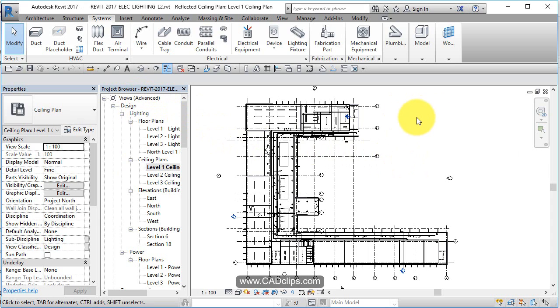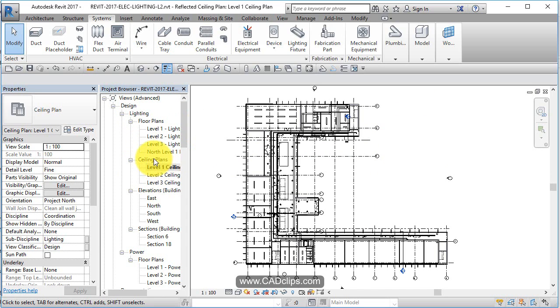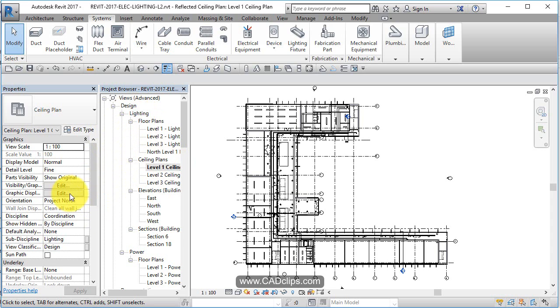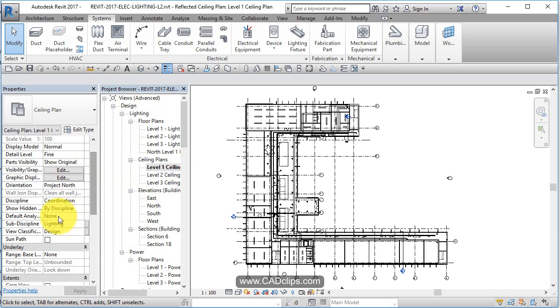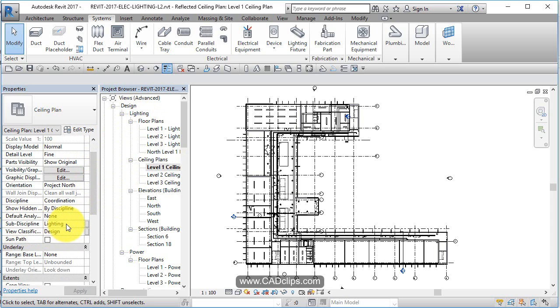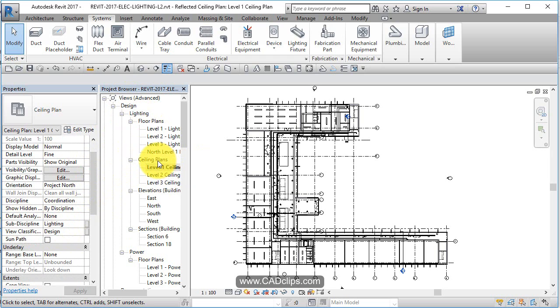Let's see that if I click out here in no man's land and I look at the properties of this view. Look how it's sorted - there's the view I'm in, the ceiling plan under ceiling plans under lighting under design. Well, if you look at the properties of this view, you can see the view classification is design, the sub-discipline is lighting. That's why this view is where it is, and then the view type is the fact that it's a ceiling plan.